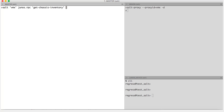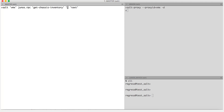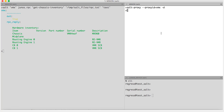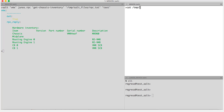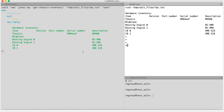We got the corresponding chassis inventory information. We can also specify the format in which we want the output. For example, I can say I want it in text format. The second argument after the RPC name is usually the file at which I want to store the RPC output. If I don't want to store it in a file, I just give empty quotes. So let us store this in a file — we are storing it at /tmp/salt/files/RPC.txt. Let us check on our minion. We have RPC.txt with the corresponding information.